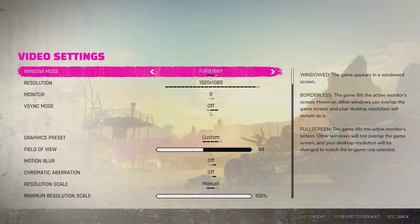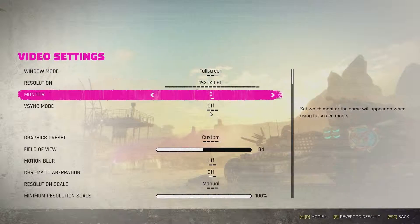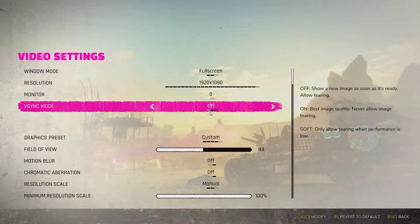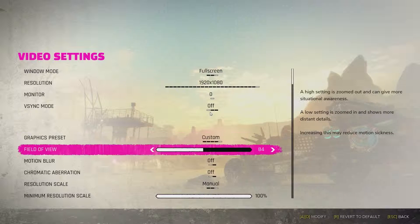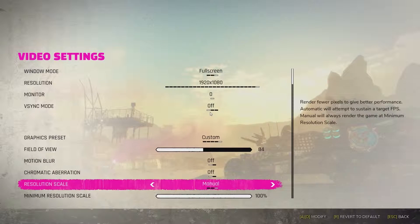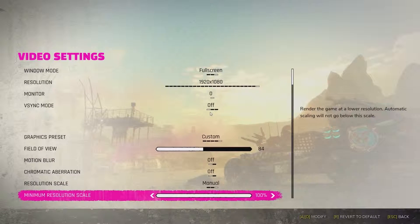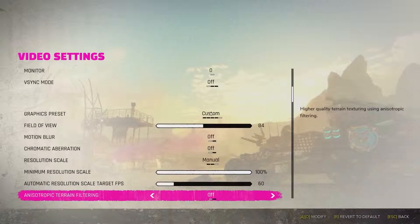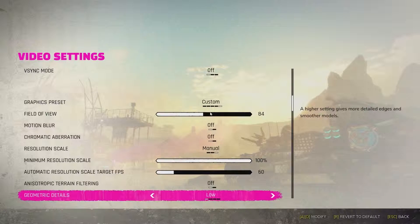Unlike the first Rage, which was using its own engine, Rage 2 uses the Apex engine from Avalanche, which is sadly less modifiable by the user but still pretty optimized.